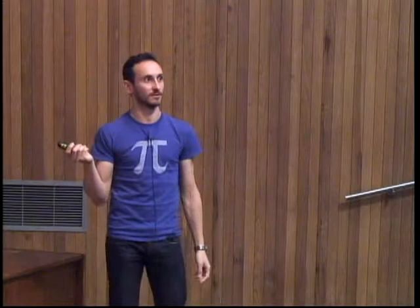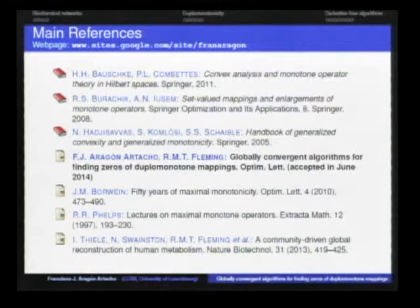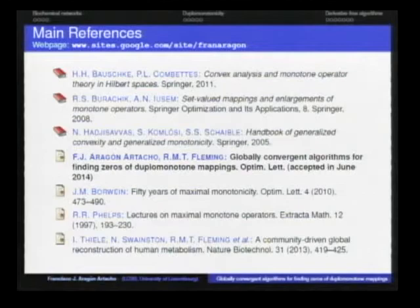These are the main references for this talk. The paper has been accepted in Optimization Letters and can be downloaded from my website, where the slides are also available. Thank you for your attention.